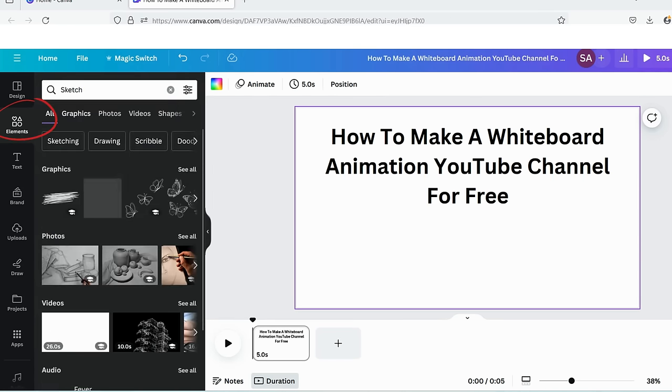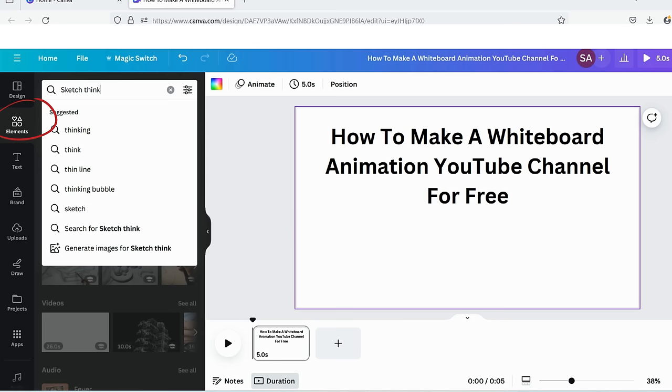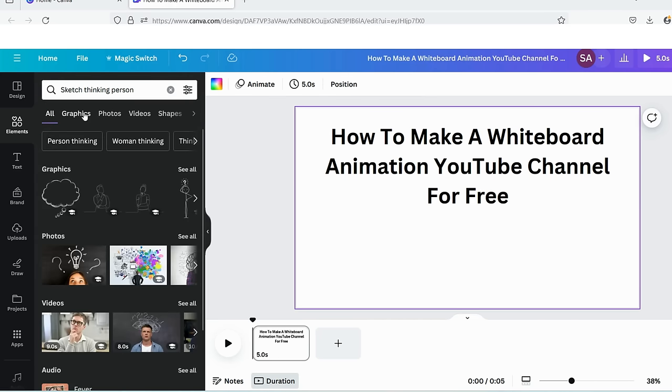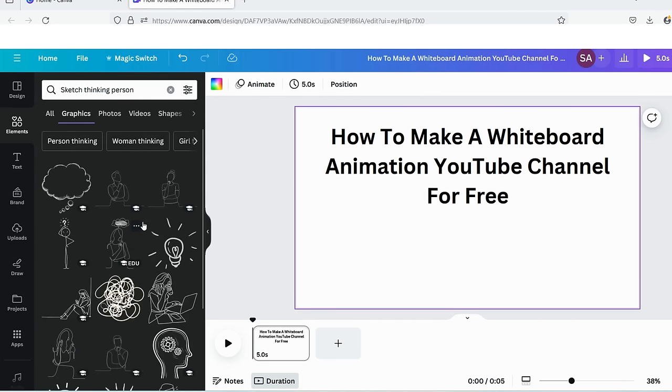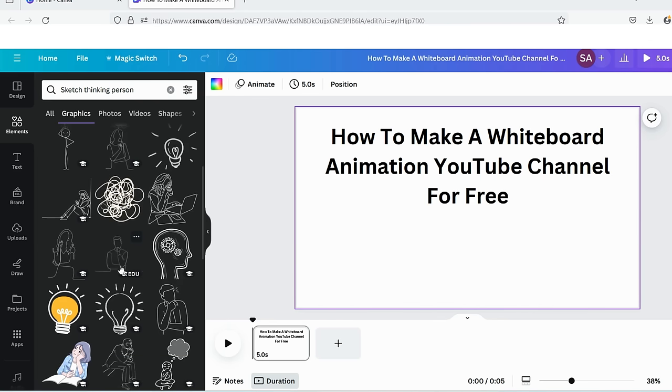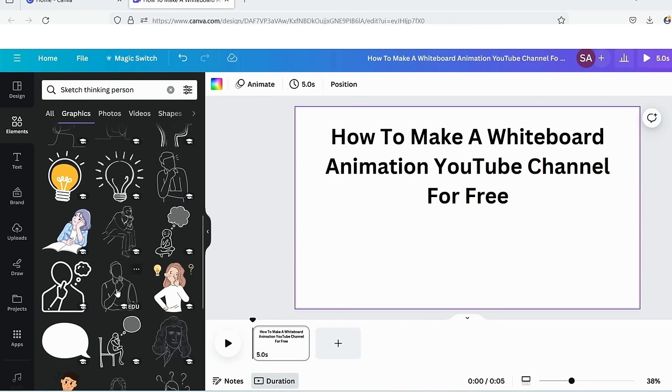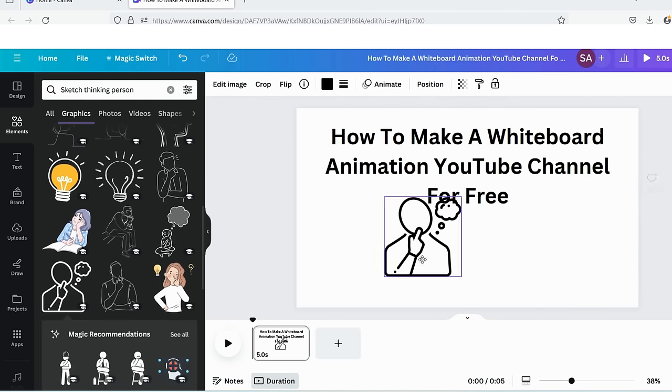For making animation, we'll create an image and add all the elements in the image we want to animate. The reason why I am searching for sketches is that in whiteboard animations, we usually explain things by sketching or drawing them. That's why we will search for related sketches.